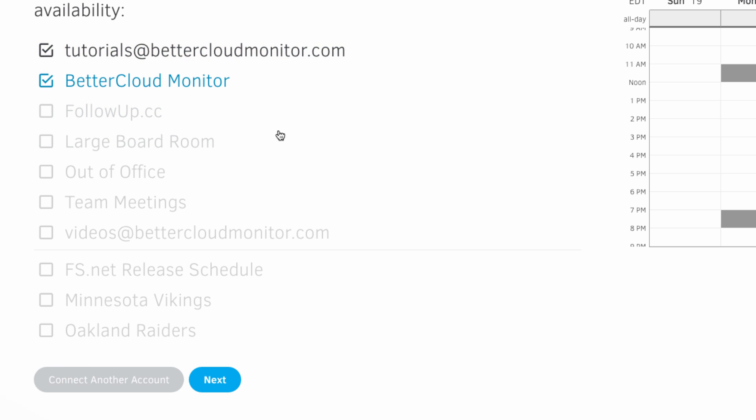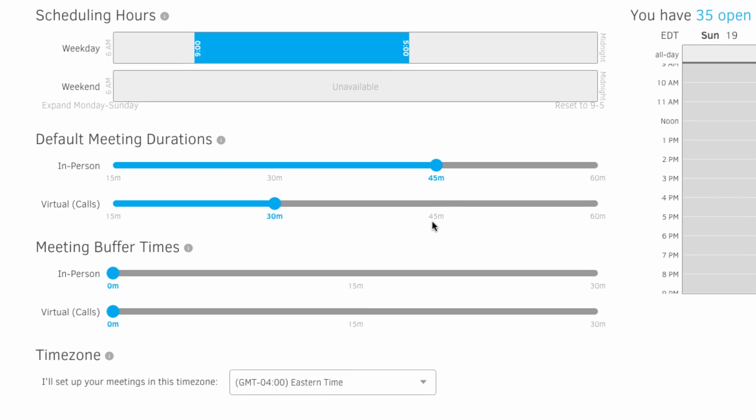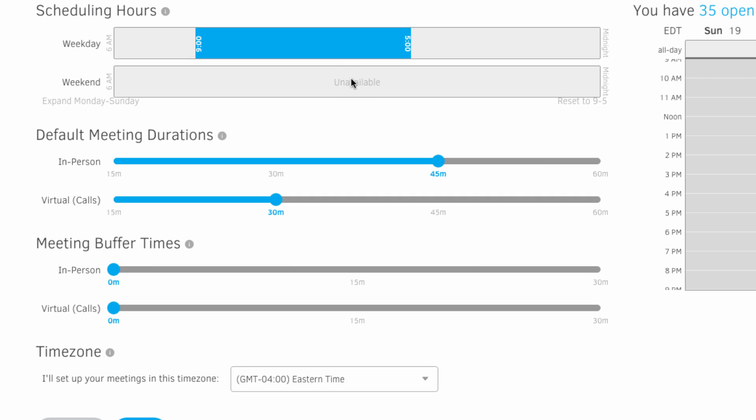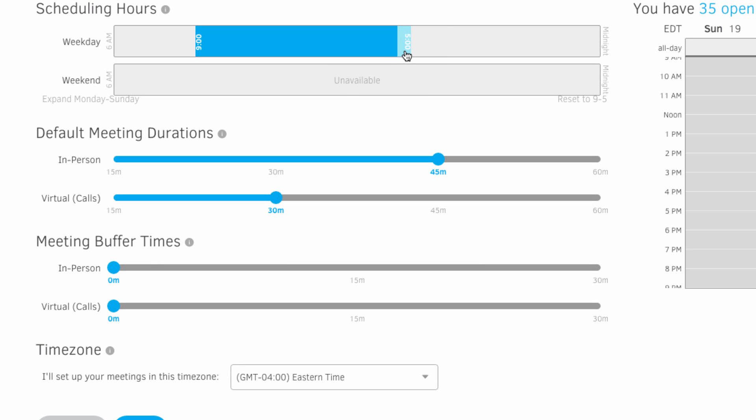Next, you'll set up your scheduling preferences. You can set which hours of weekdays and weekends you wish to be available for meetings. You can set the length of your meetings, both in-person and virtual, and you can set up buffer times to give you some readjustment or travel time in between your appointments.